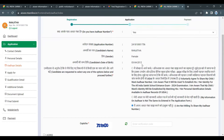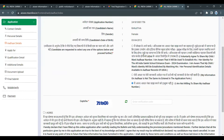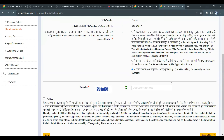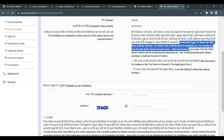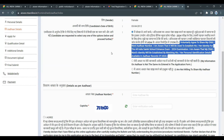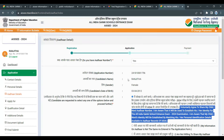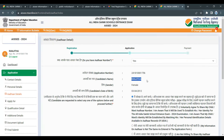Our application number will be filled in automatically. Next, fill in the Aadhaar card details. If you agree to share your Aadhaar card details with NTA, select the first option.